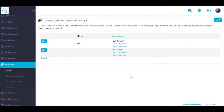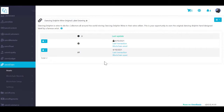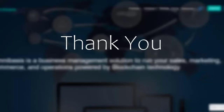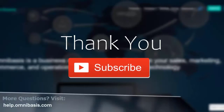NFTs can be used to turn digital creations such as digital art, video game items, and music files into tangible commodities that are easily sold, verified, and transferred. Access to any copy of the original file, however, is not restricted to the owner of the token. This concludes how to launch your non-fungible token on omnibasis without writing a single line of code. Thank you for watching omnibasis how-to videos. To keep up to date, subscribe to our channel. If you have more questions, visit help.omnibasis.com.